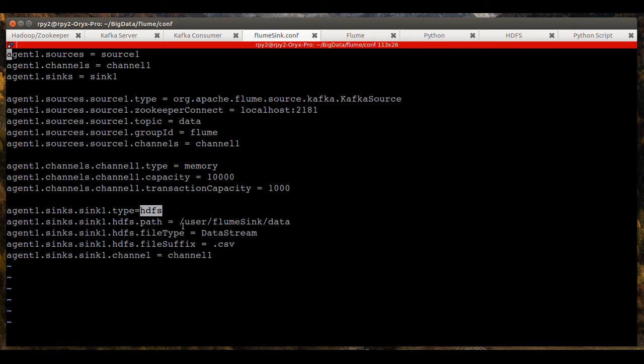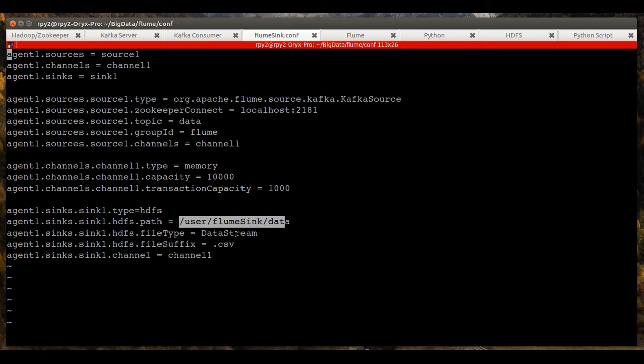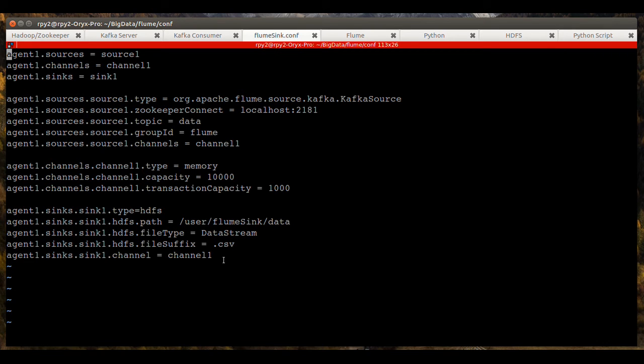So the sink for Flume will be HDFS. And it will store its data in this directory using the file type data stream and it'll save it with the suffix of a CSV.